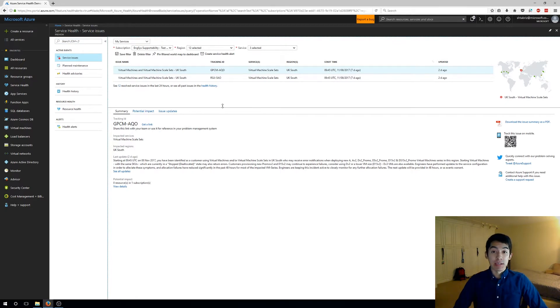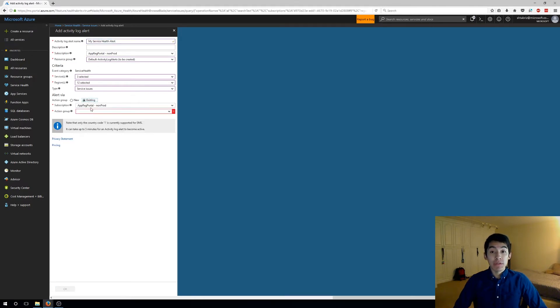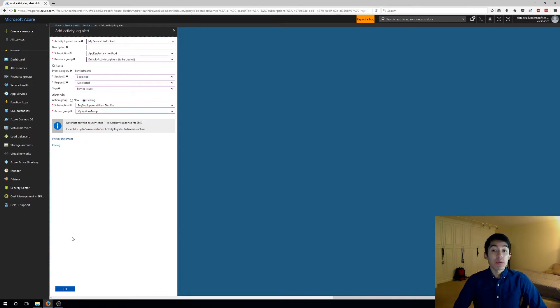Azure Service Health makes this easy. With a single click the create service health alert button will open a pane which is pre-populated with the settings you use on your health dashboard. You only need to fill out the name of the alert and the ways you want to be notified. You can quickly review everything and save the alert.